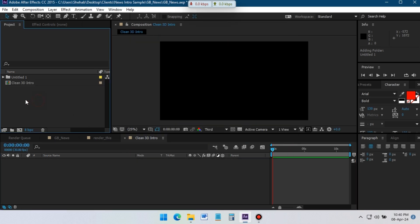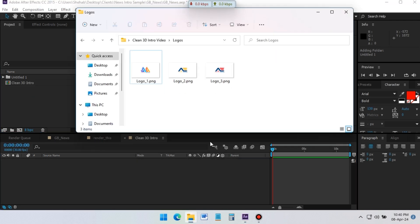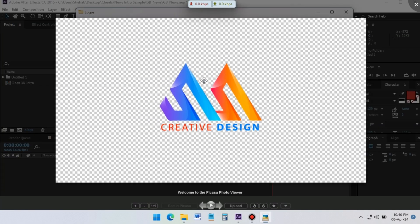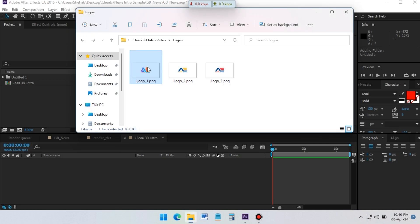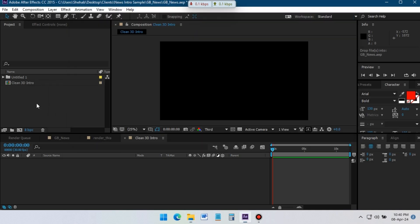Now it's time to import the logo — I am using this logo. Make sure that your logo size matches your composition size, because we are going to use this logo as a texture in Element 3D.